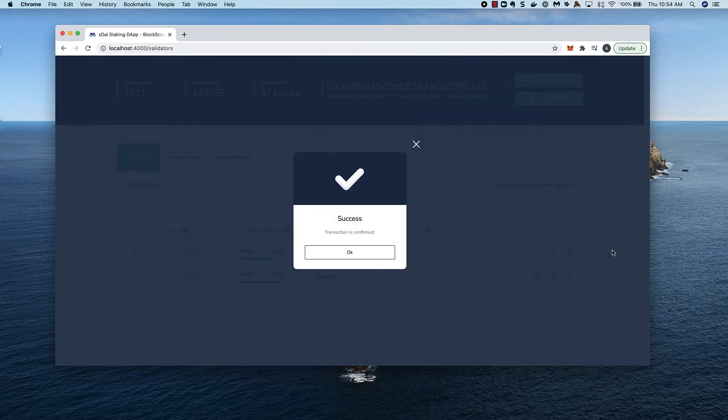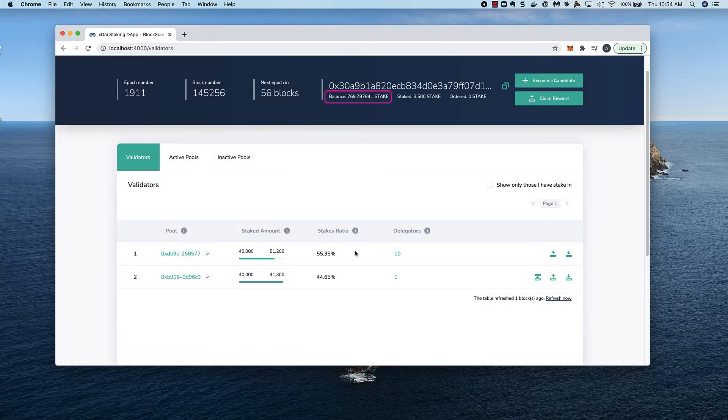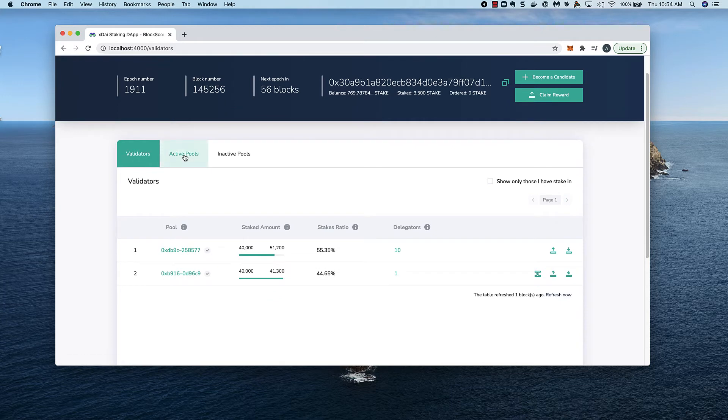As you can see, the 200 additional stake have been added to our address balance. I want to look at the active pools tab.